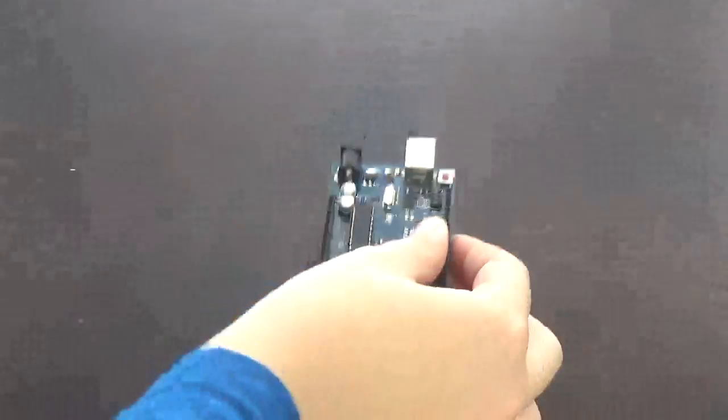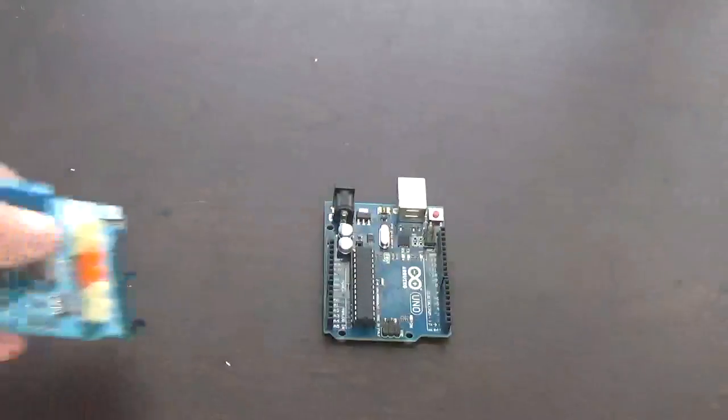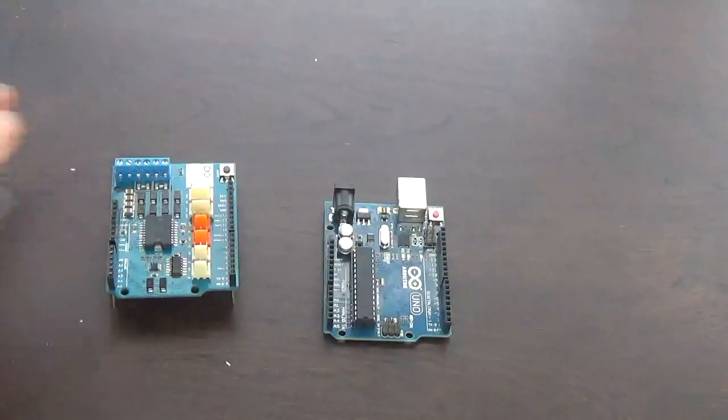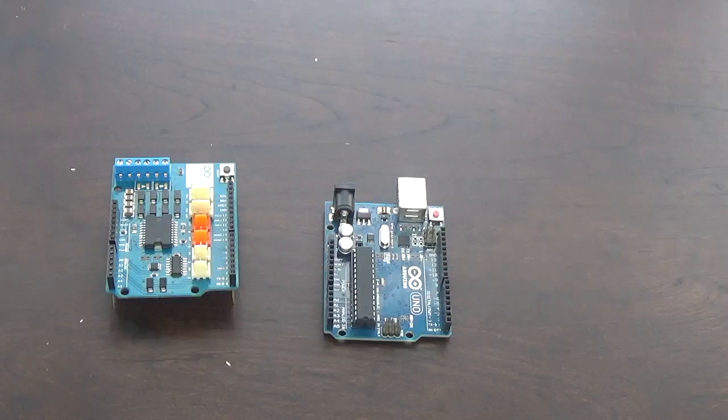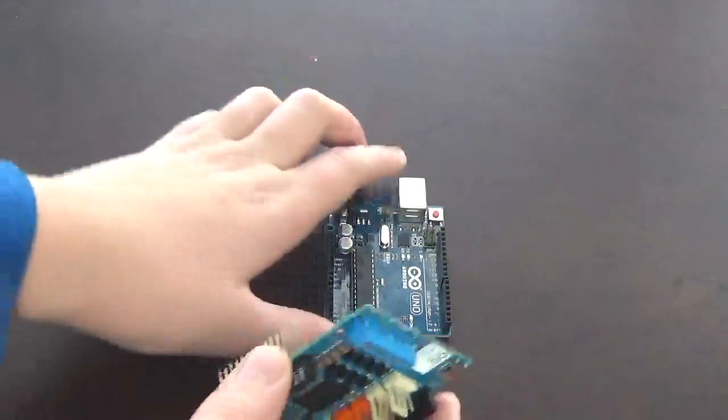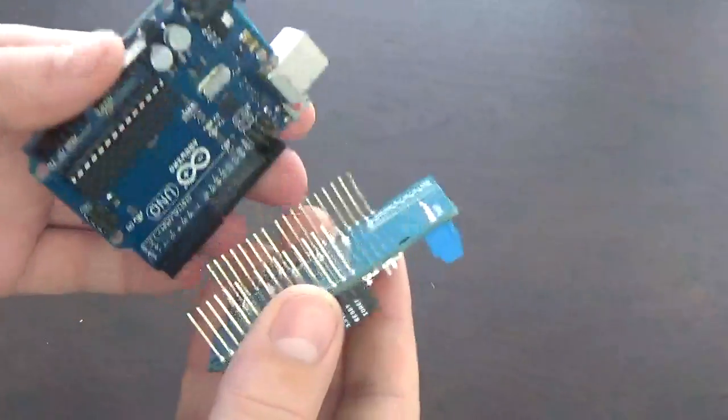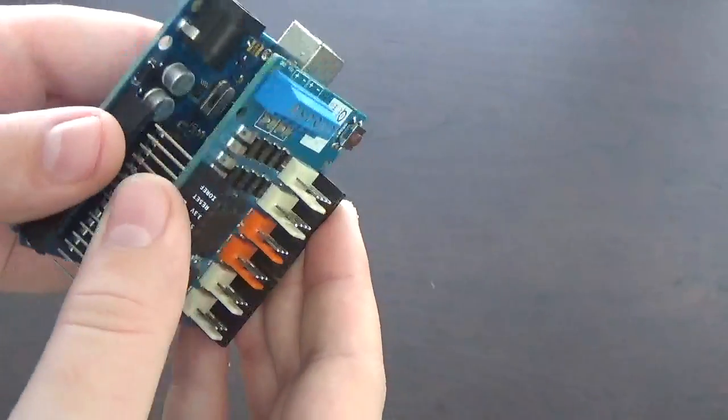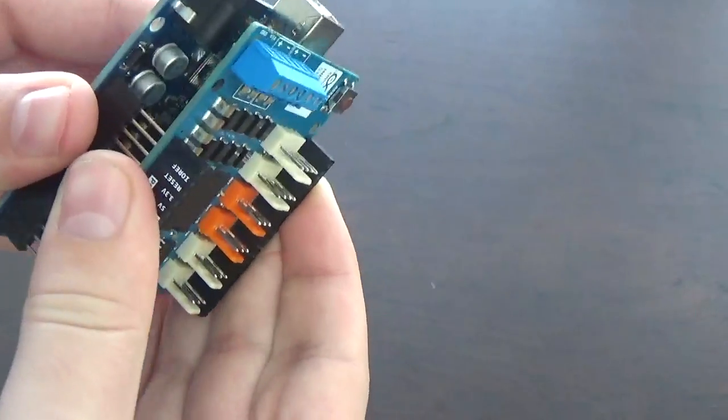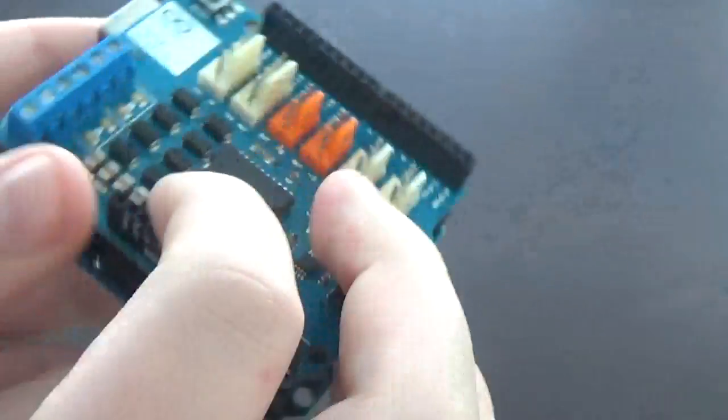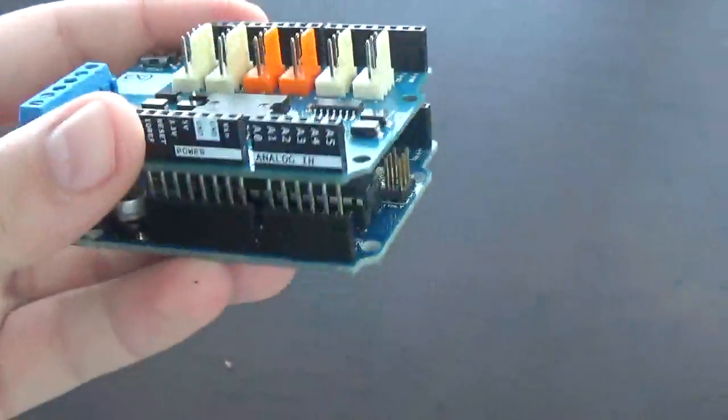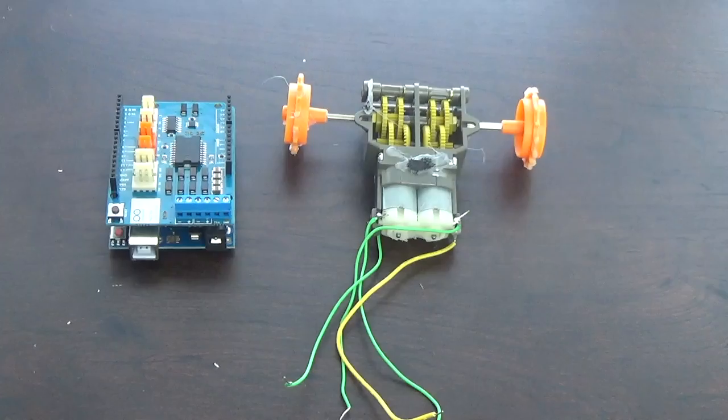Take your Arduino Uno and your Arduino motor shield and connect both of them just like any other Arduino shield. Make sure not to bend the little prongs on both the Arduino Uno and the motor shield.